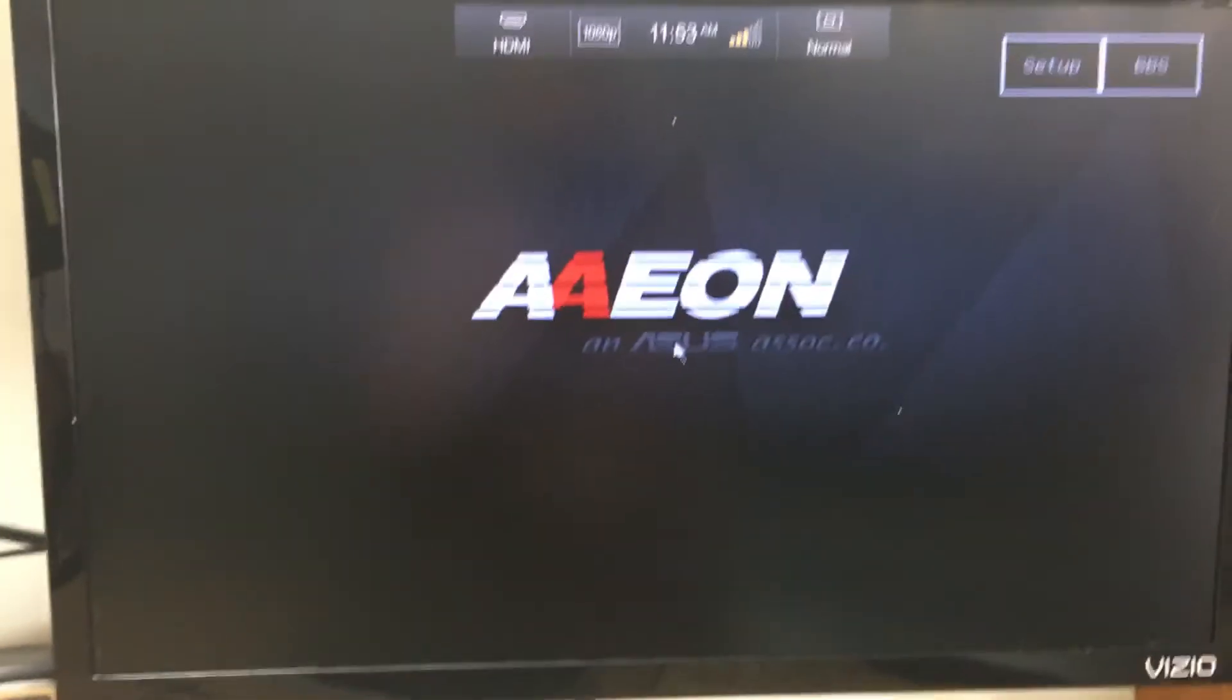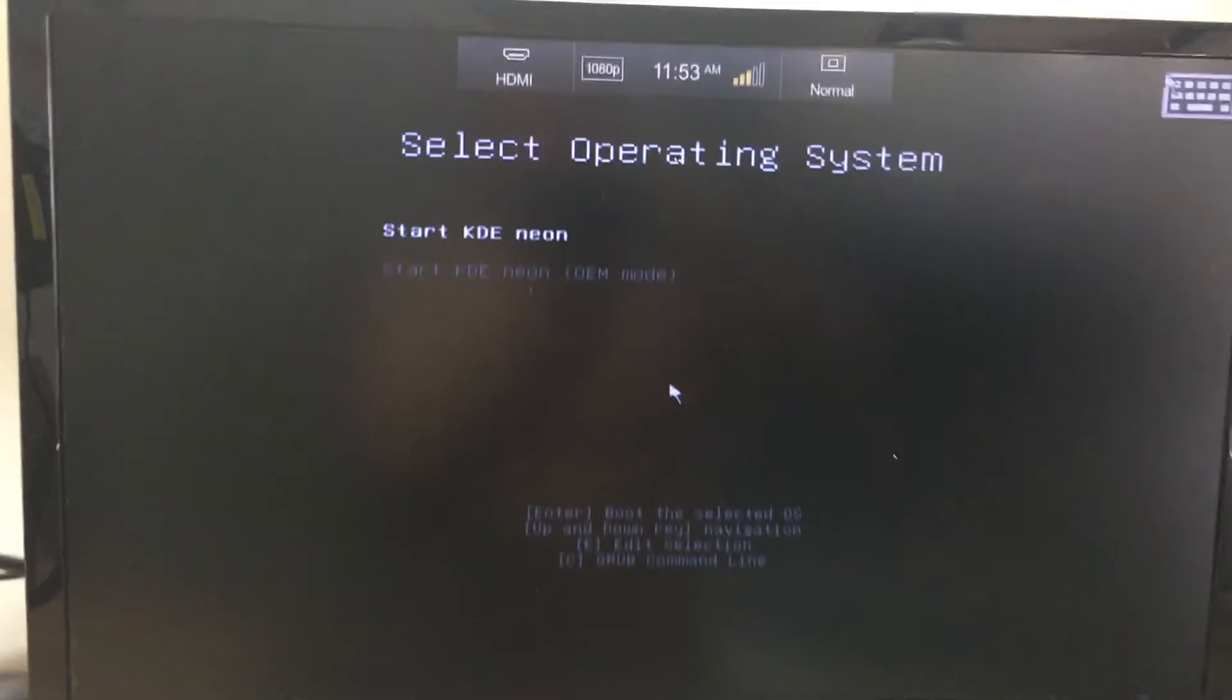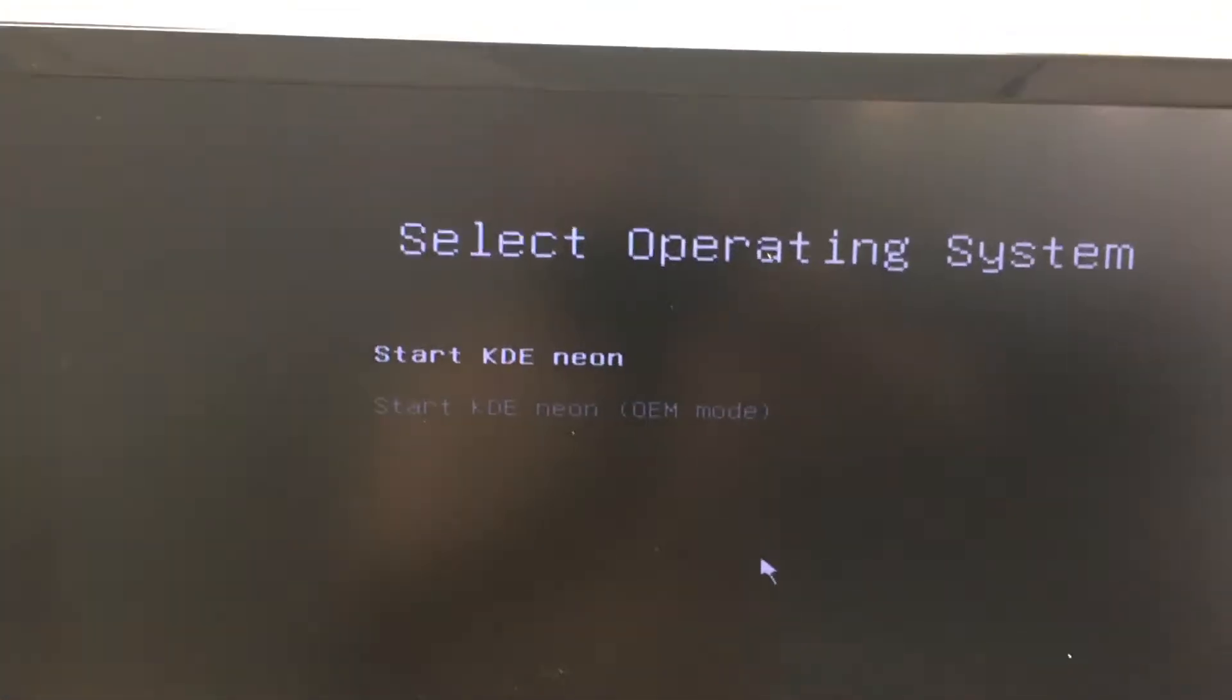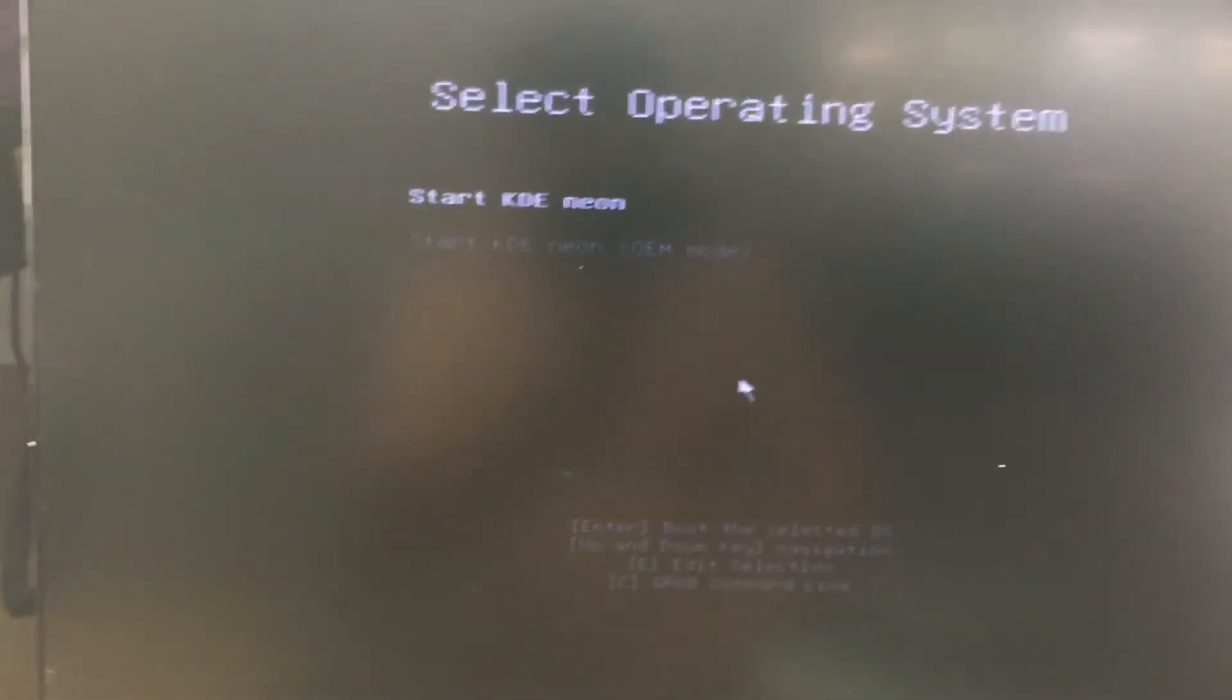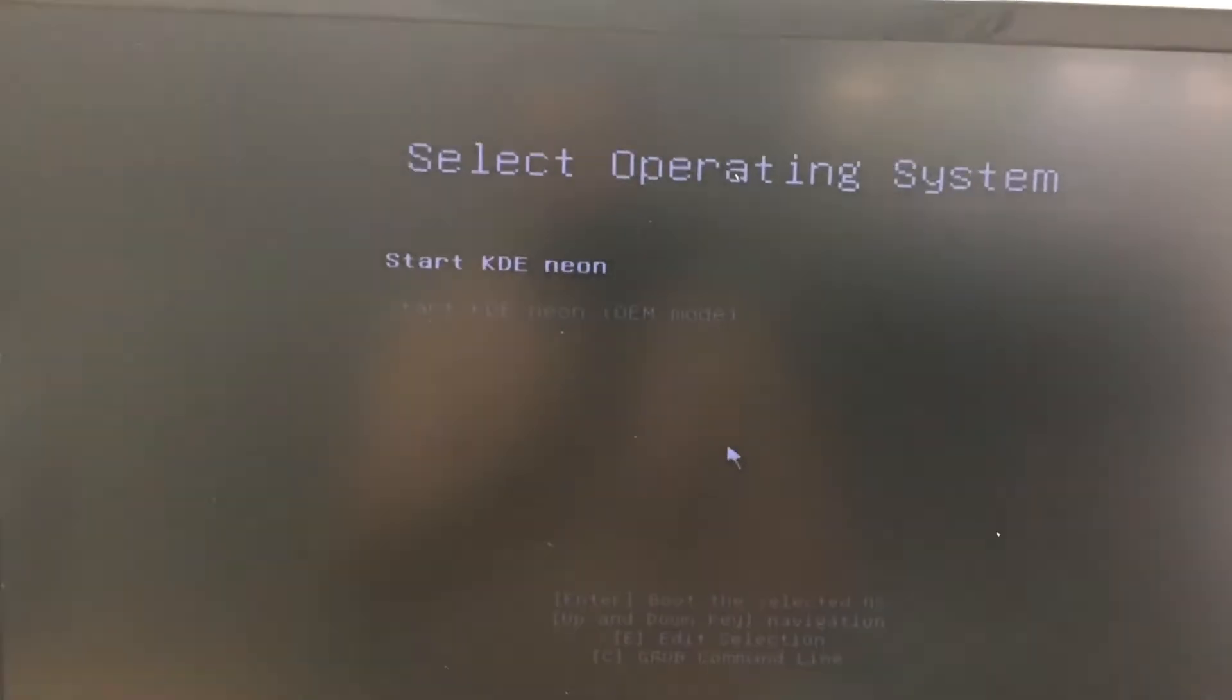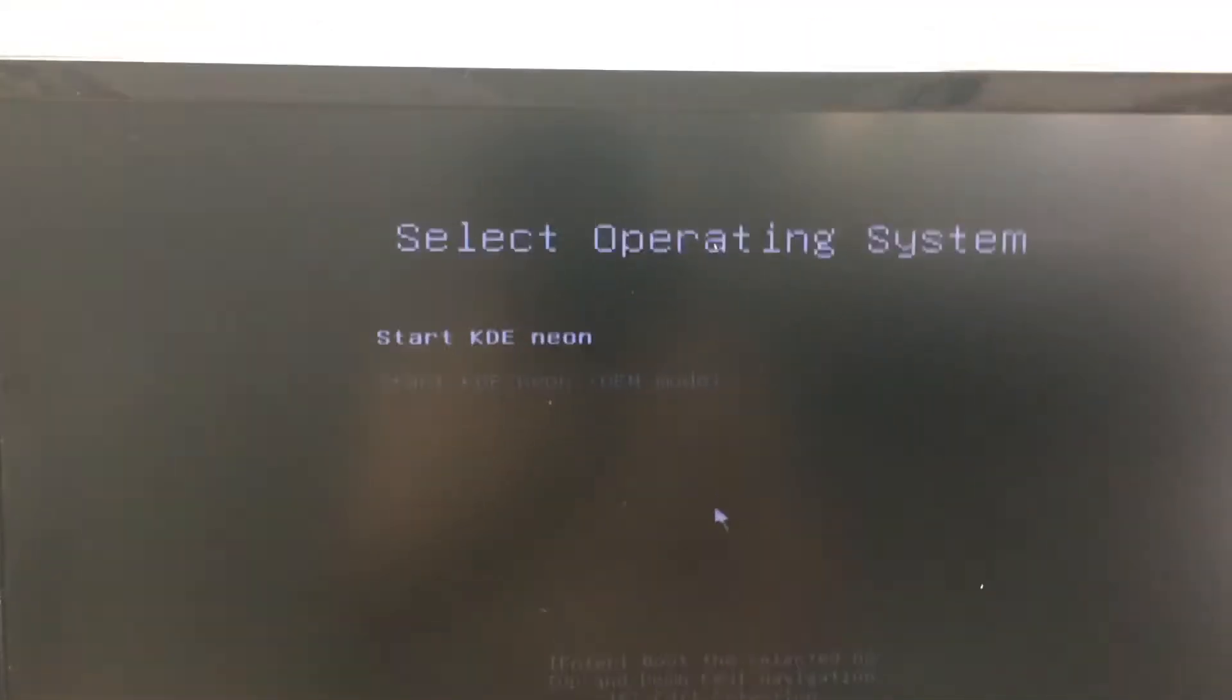Alright so now it's starting up and as you can see we are booting from the USB. We can just hit enter and we can run this basically live or we can install it.